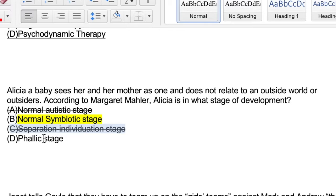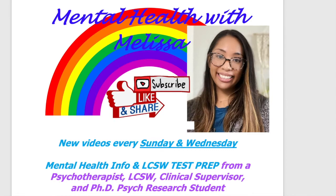Option D, the phallic stage, is not even something related to Mahler's developmental stages — this is a Freud stage. We'll take a look at a Freud question in a later video, but that is not going to be the stage we're talking about here. So according to Mahler's stages of development, the answer is going to be the normal symbiotic stage.